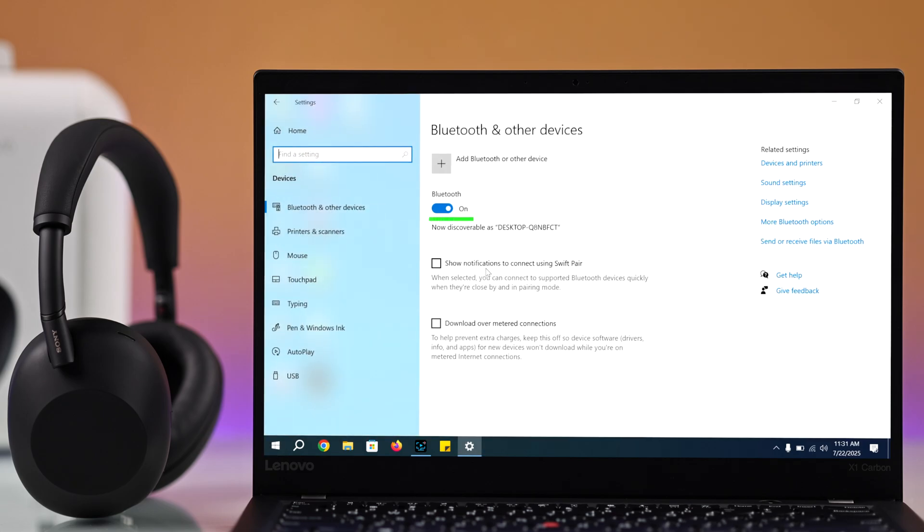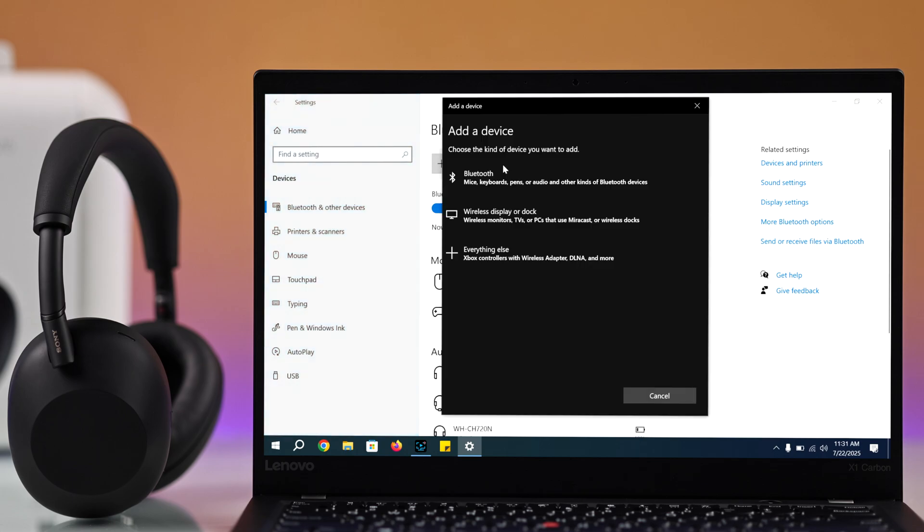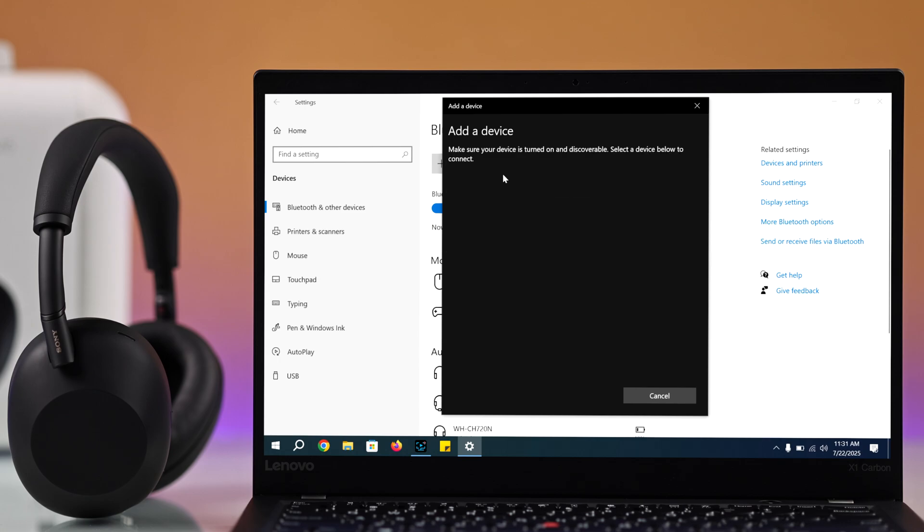Now from Bluetooth, make sure it's turned on and click on add Bluetooth or other device. Then choose Bluetooth.